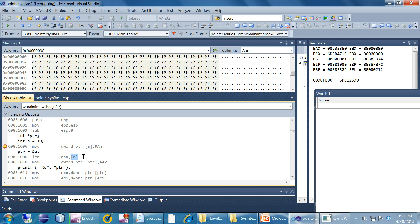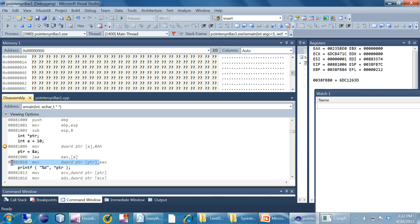We are taking the address of A using LEA, moving it into EAX. Then we are moving EAX into DWORD PTR PTR — moving it to that variable. These are the two instructions we need to understand. We will abstract a little and look at this program in WinDebug.